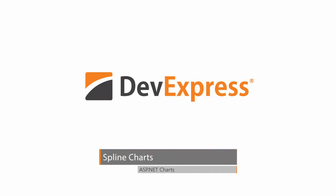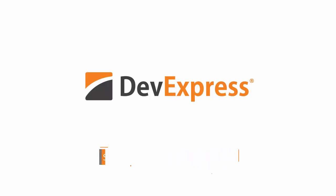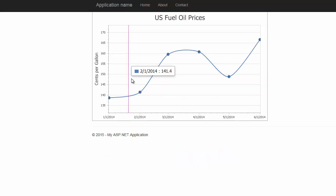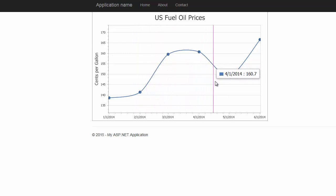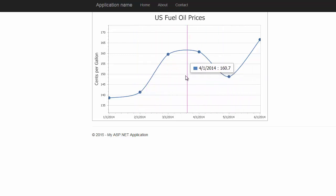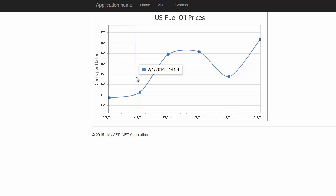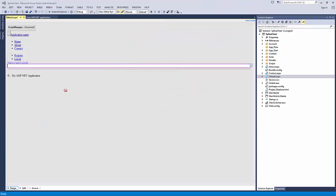In this video, you'll learn about the Spline Series view. This view displays information as a series of data points called markers connected by straight line segments. This view is similar to the line chart but plots a fitted curve through each data point in a series.